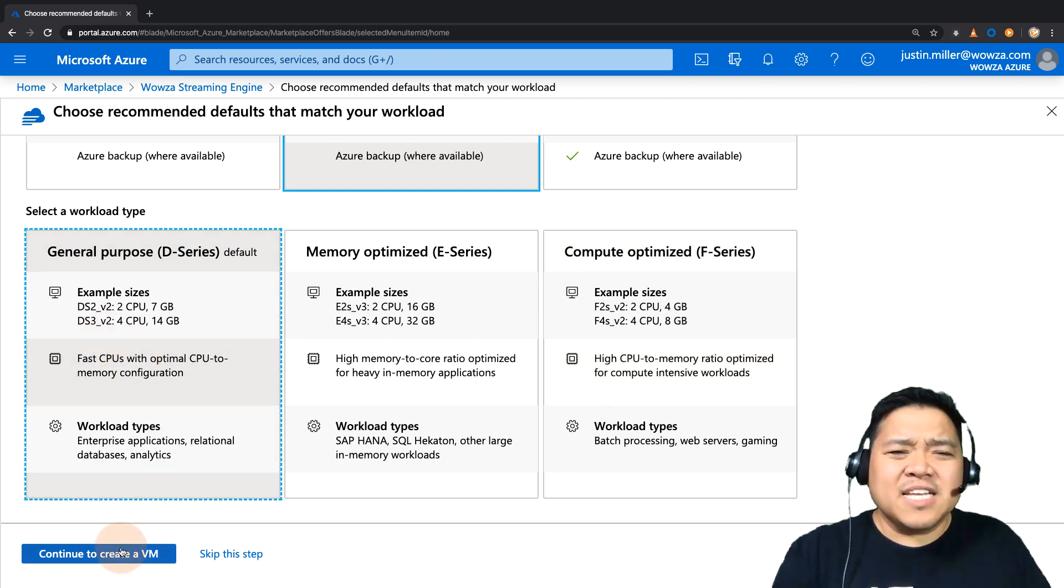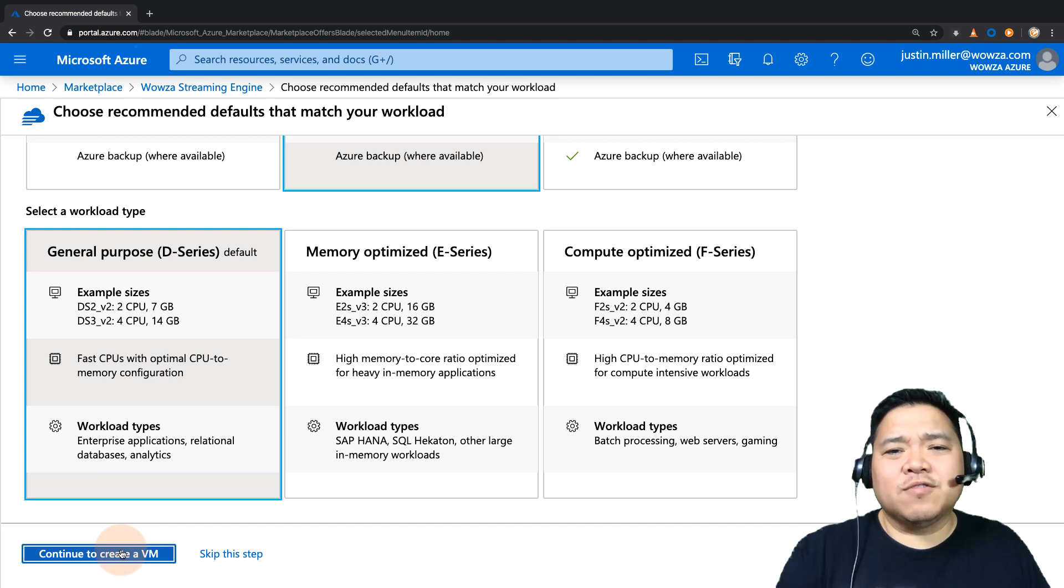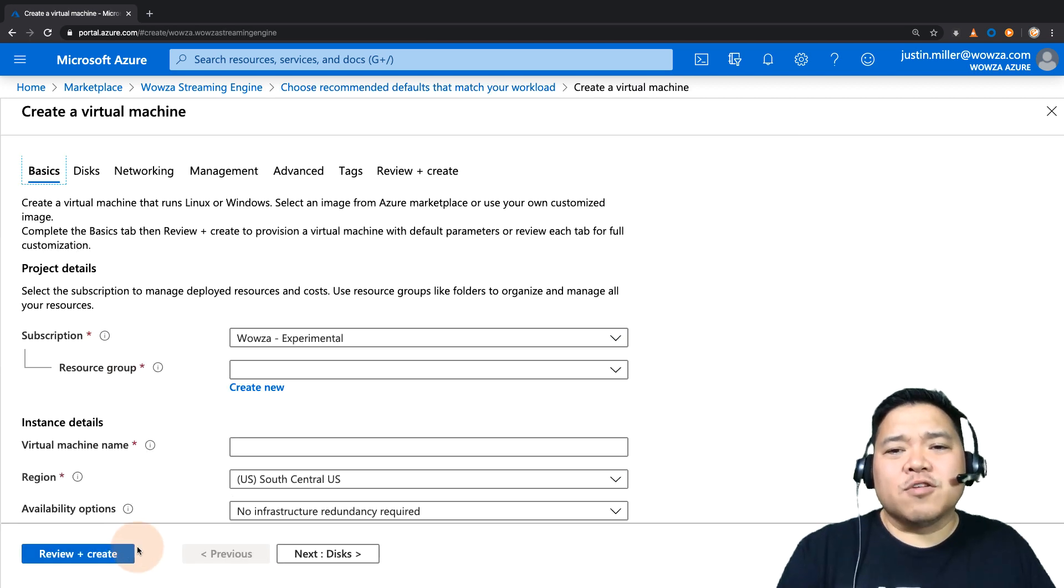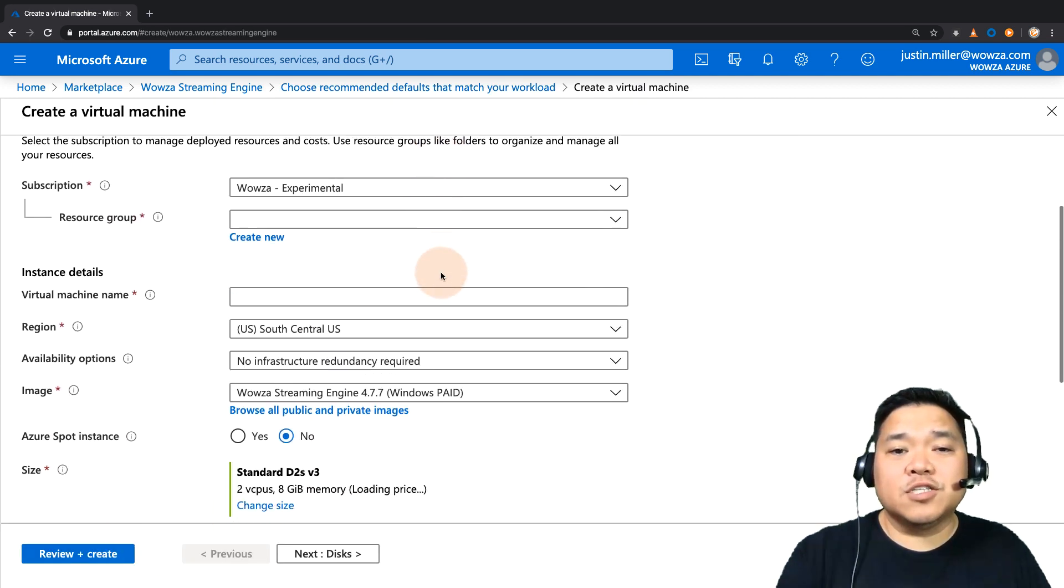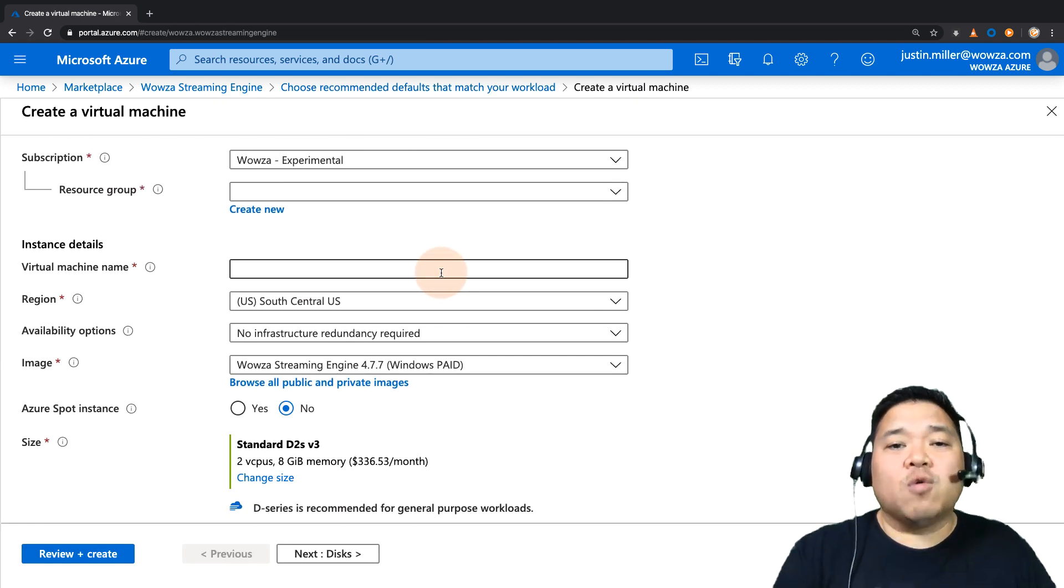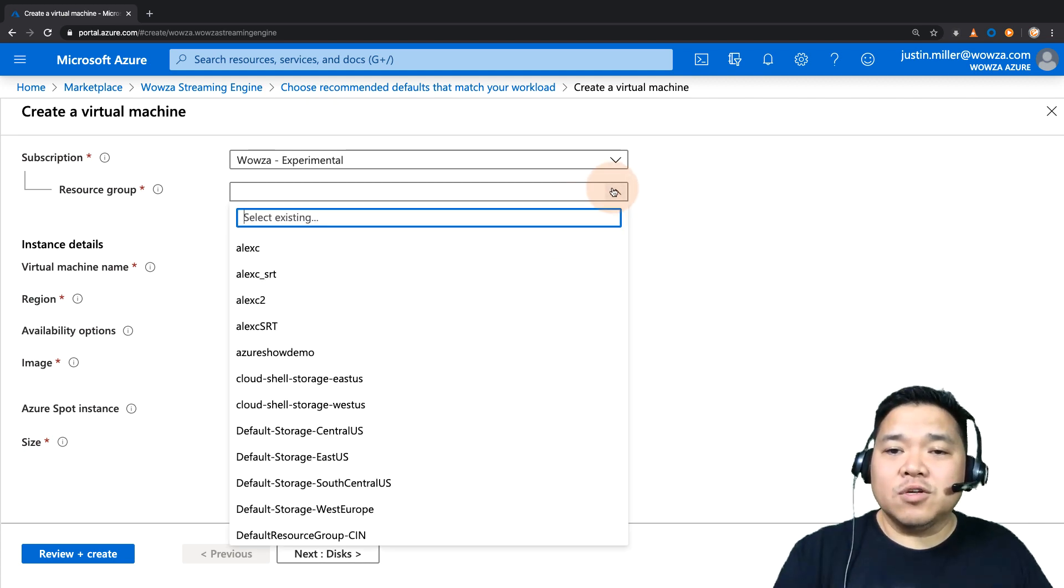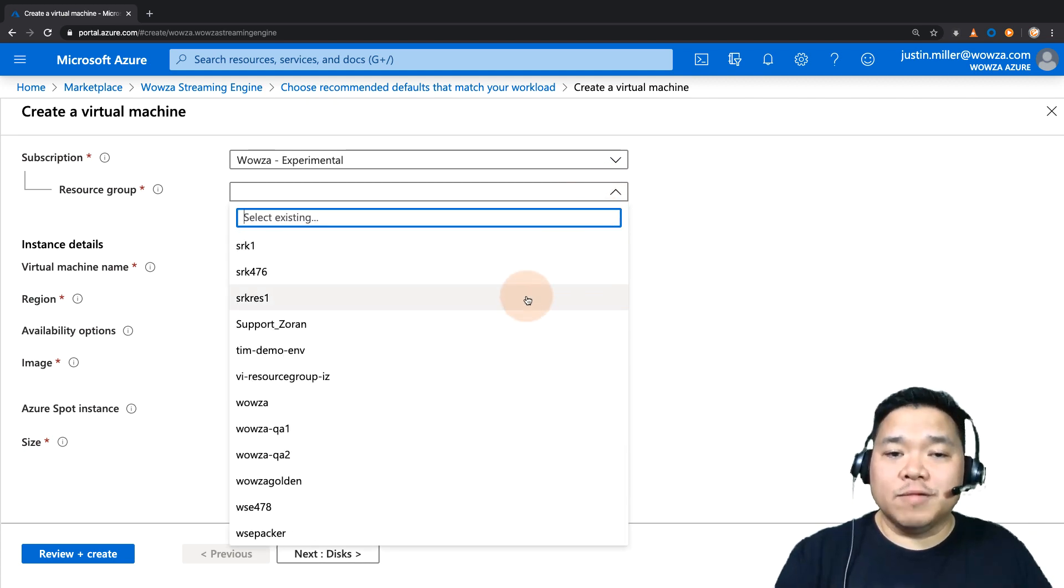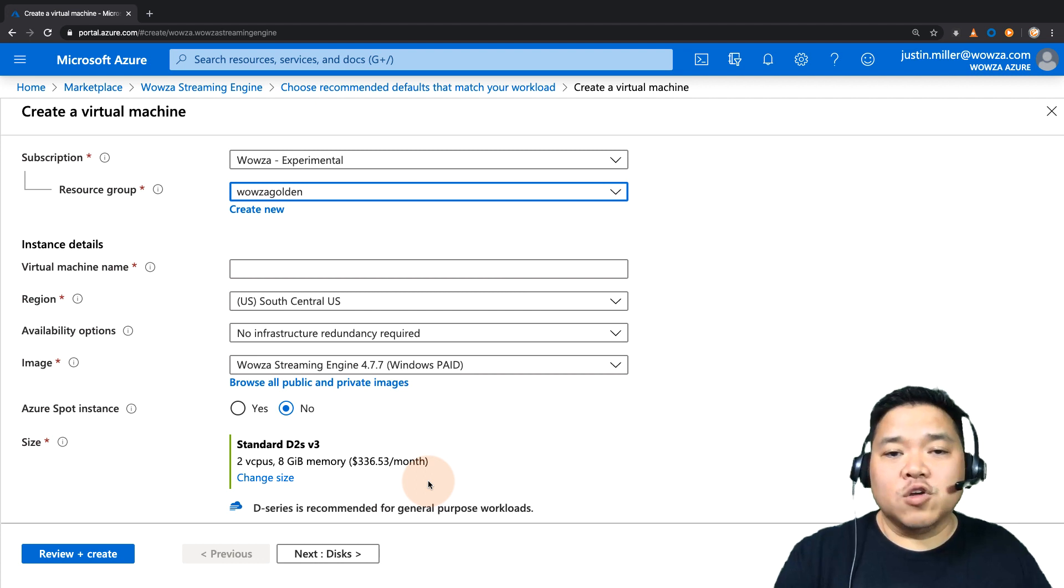Now we can continue to create the virtual machine. For the creation process, there are a few things you'll need to do. While the subscription can be left alone, you will need to choose your resource group or create a new one.